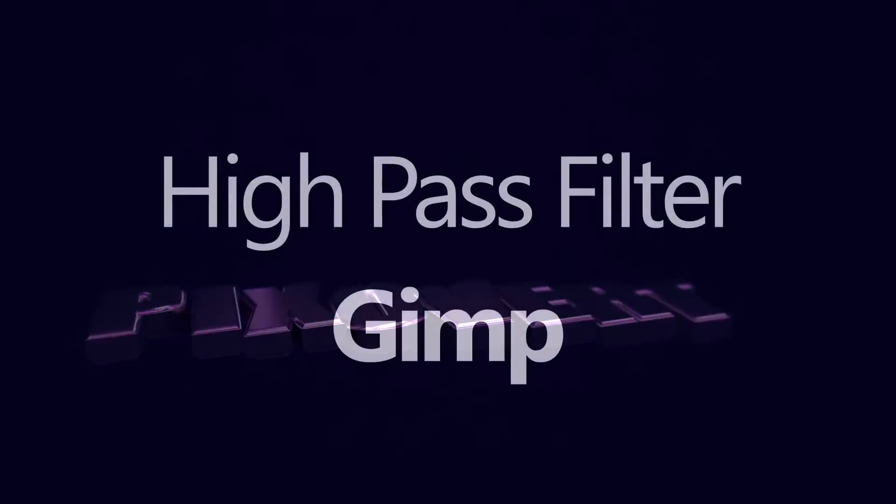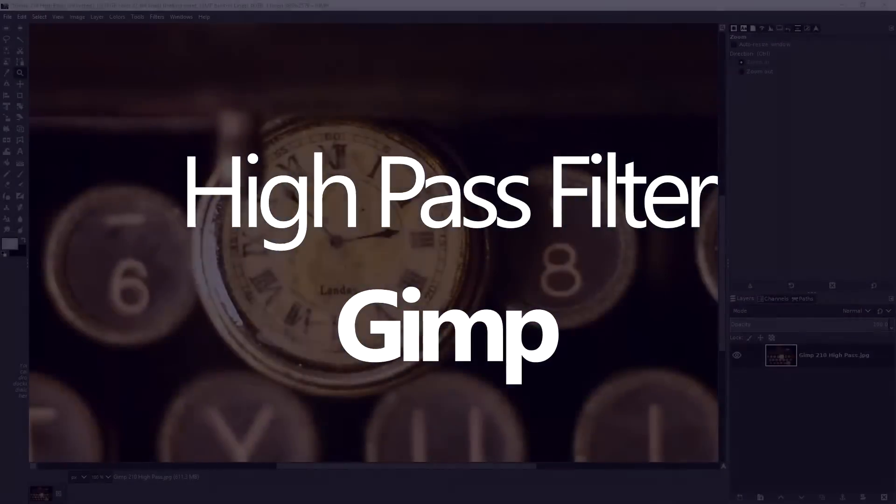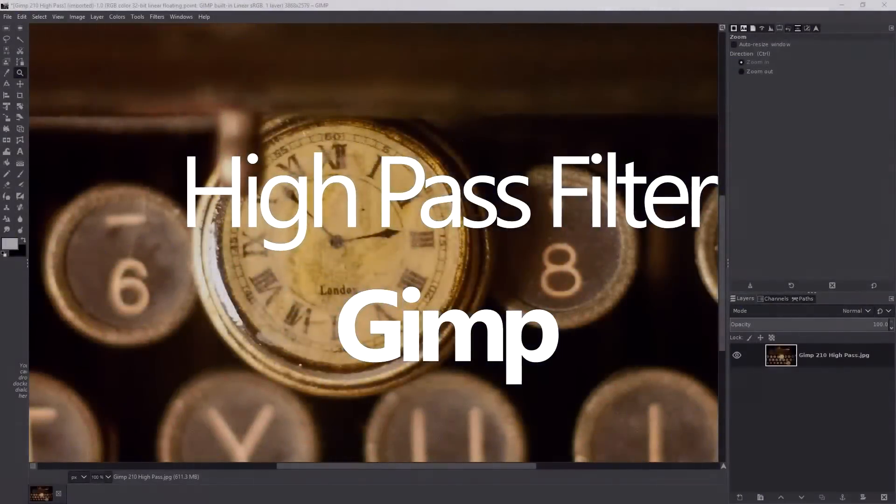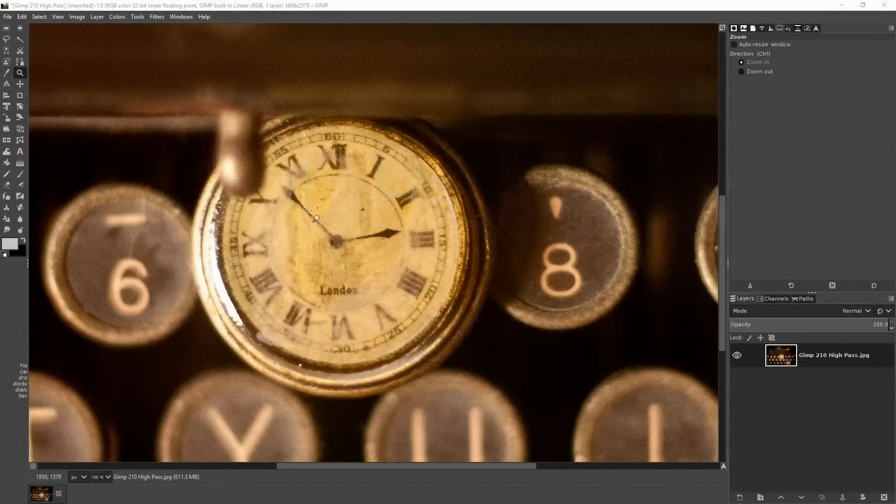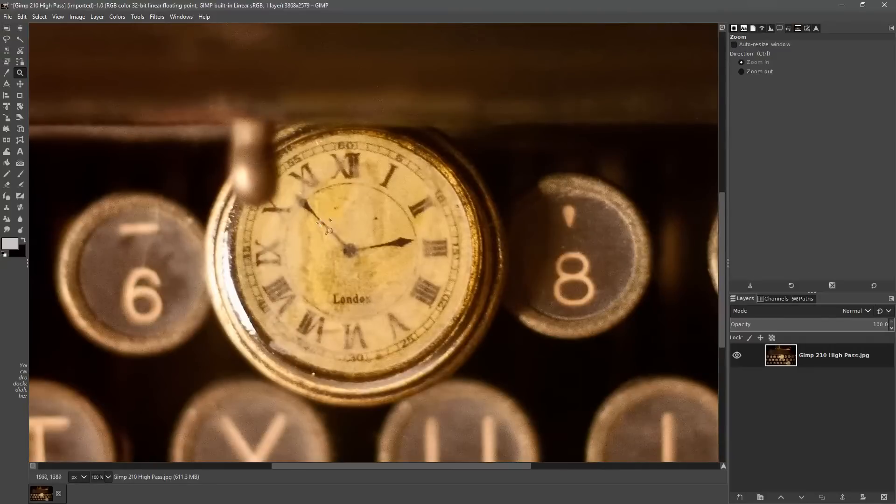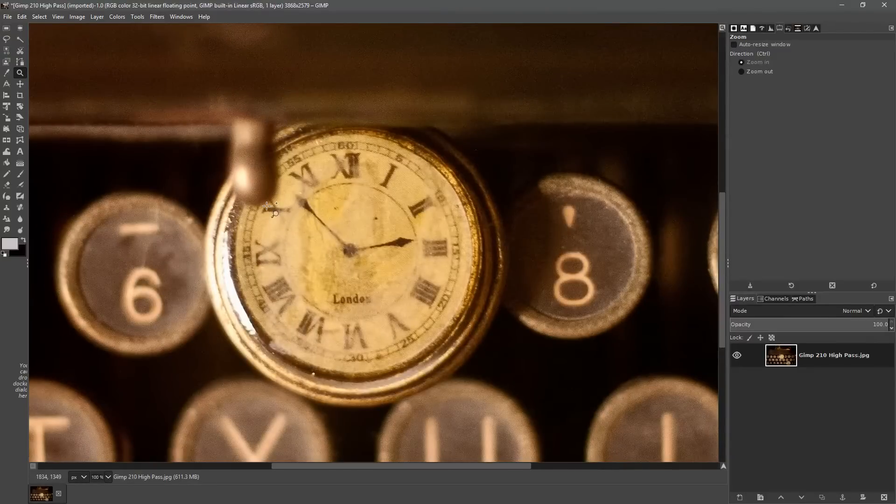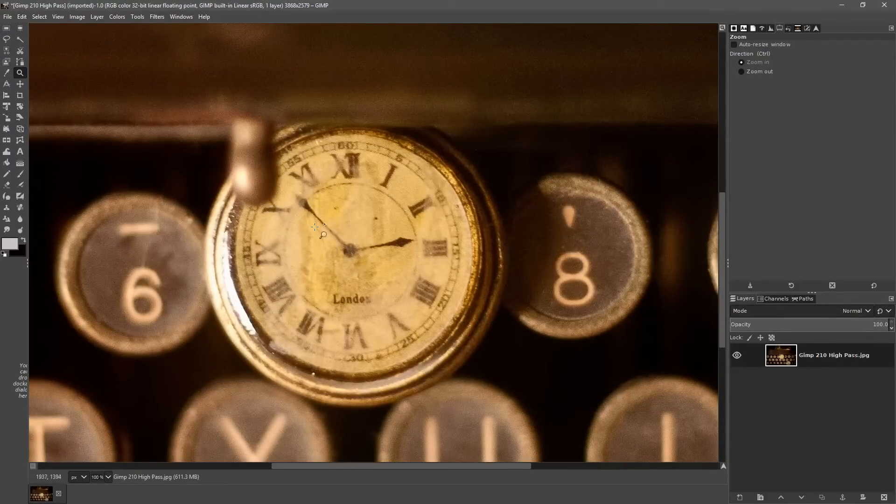Hi guys, this is Kevin for pixivert.com. In this video we're going to be creating a high-pass sharpening filter inside of the GIMP.